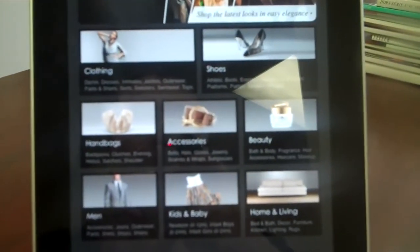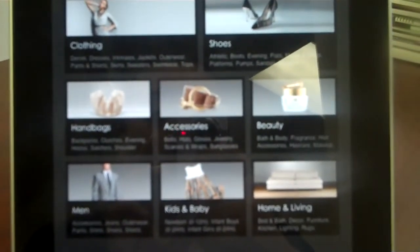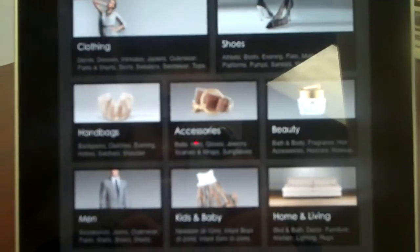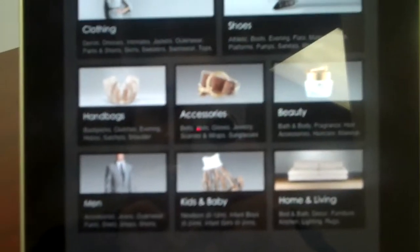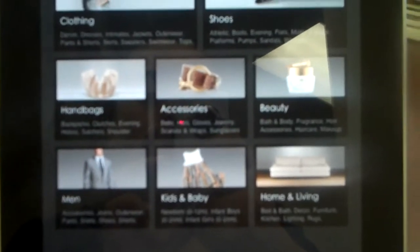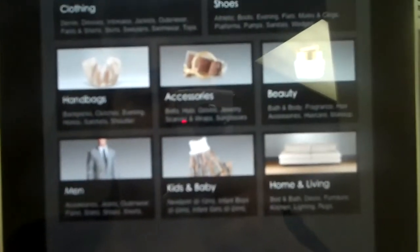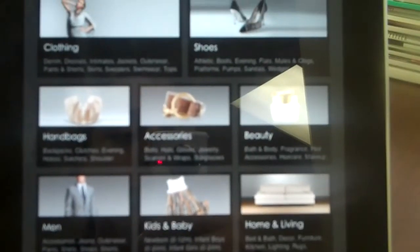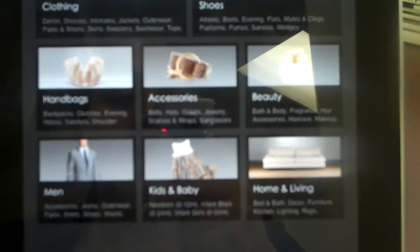Basically users can shop for clothes, shoes, handbags, accessories. Guys can shop for suits, moms can shop for their newborn children, you can also shop for that new home that you just got — basically anything.